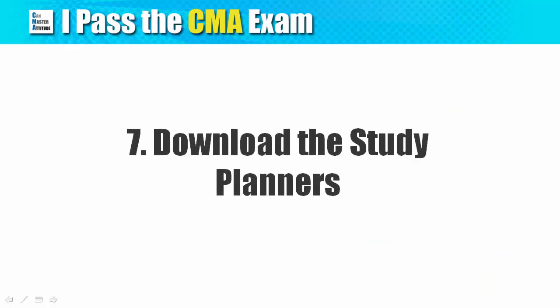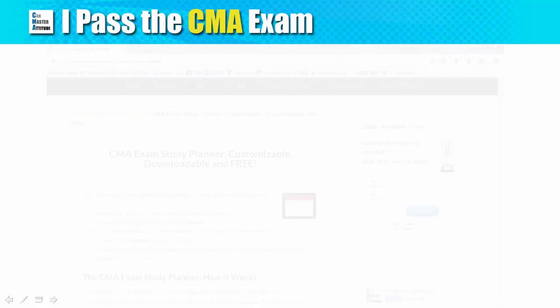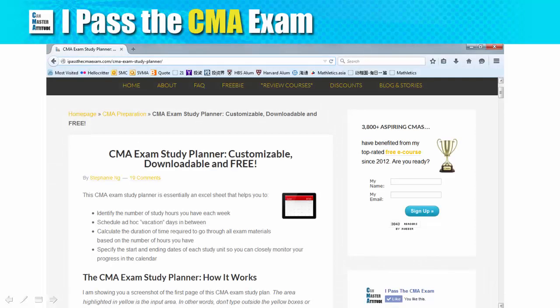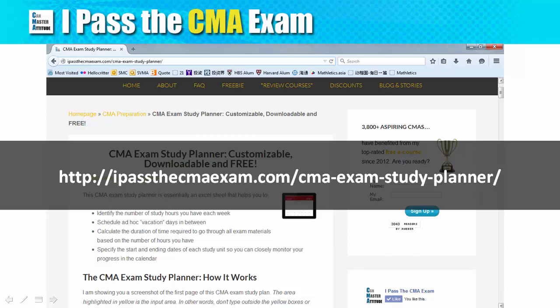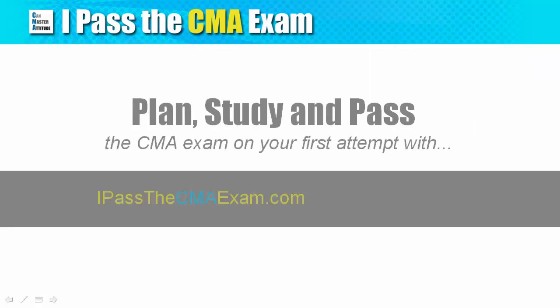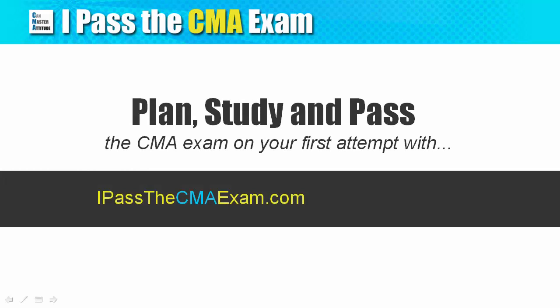Step 7: Download the study planners. Please go to this page to download the study planners. Everything is free. If you have any questions on the study planner or the CMA exam in general, please drop a note in the comment section here or on my website. Thanks for watching and see you in the next video.